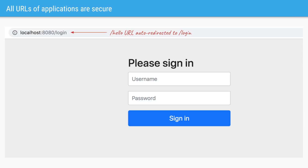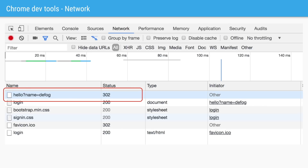We can confirm this behavior using Chrome DevTools. I triggered the URL of hello and passed a request parameter of name, and as a response it returned the status code of 302 and redirected to the login page. That means by just adding the Spring Security starter as one of the dependencies of our Spring Boot project, all the URLs we create for our web application are by default secure and require login.